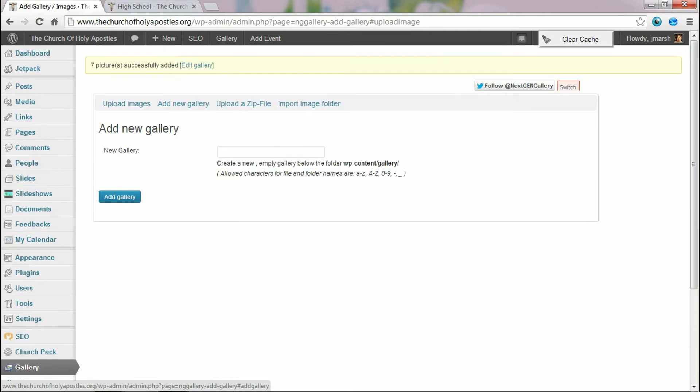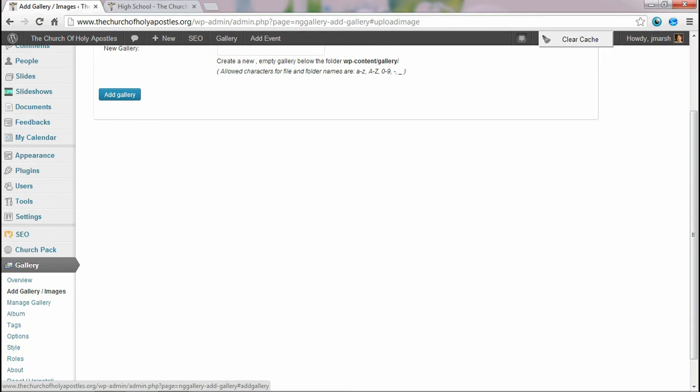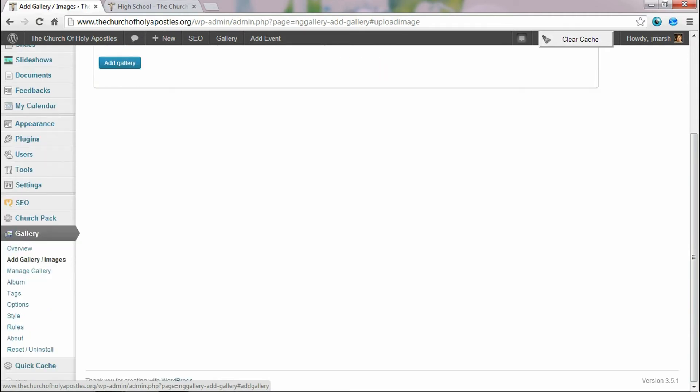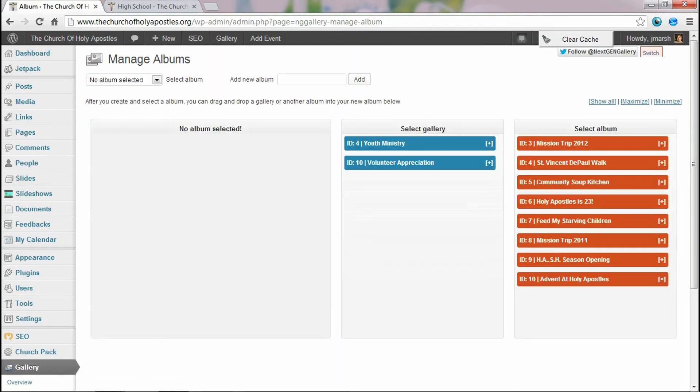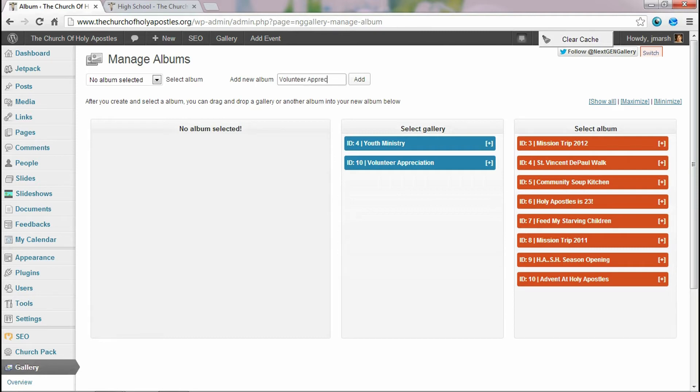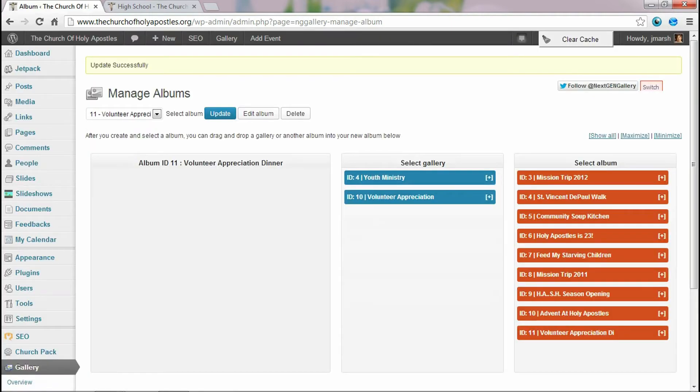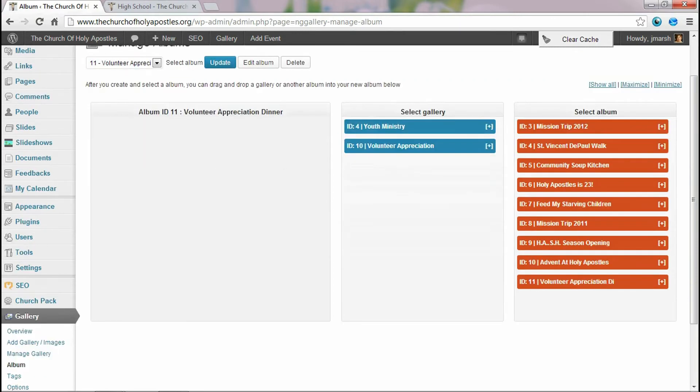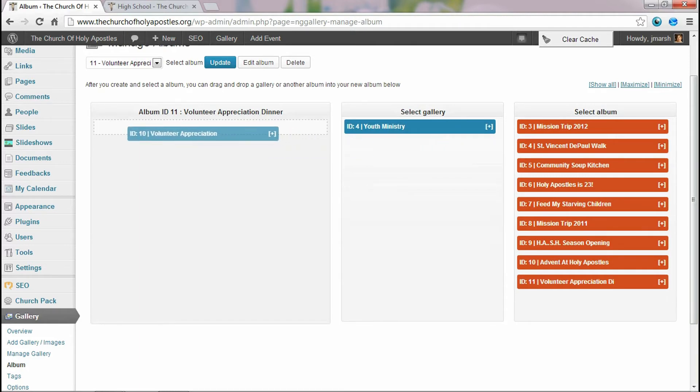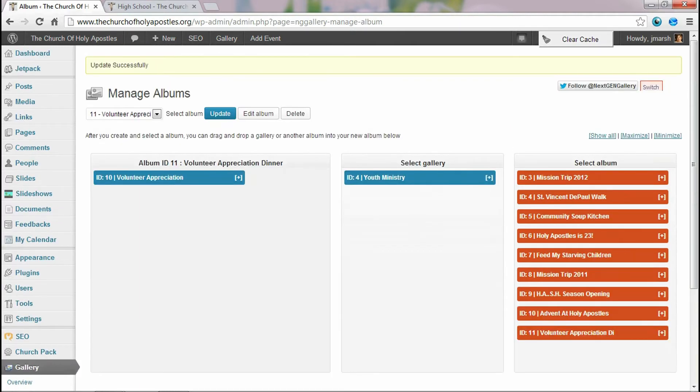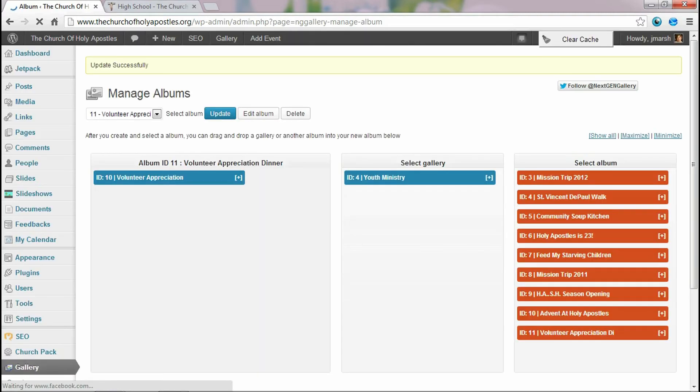So now that we've got our gallery uploaded with pictures and it has a title, we're going to go ahead and create an album. So if you scroll back down here and click on album. And we're going to add a new album, we'll call it volunteer appreciation dinner. And we'll select add. So this is our album. And to add the photos, your gallery is over on the side here. All you need to do is click and drag your gallery over into the album. And that's it. Then you hit update. And you're done.